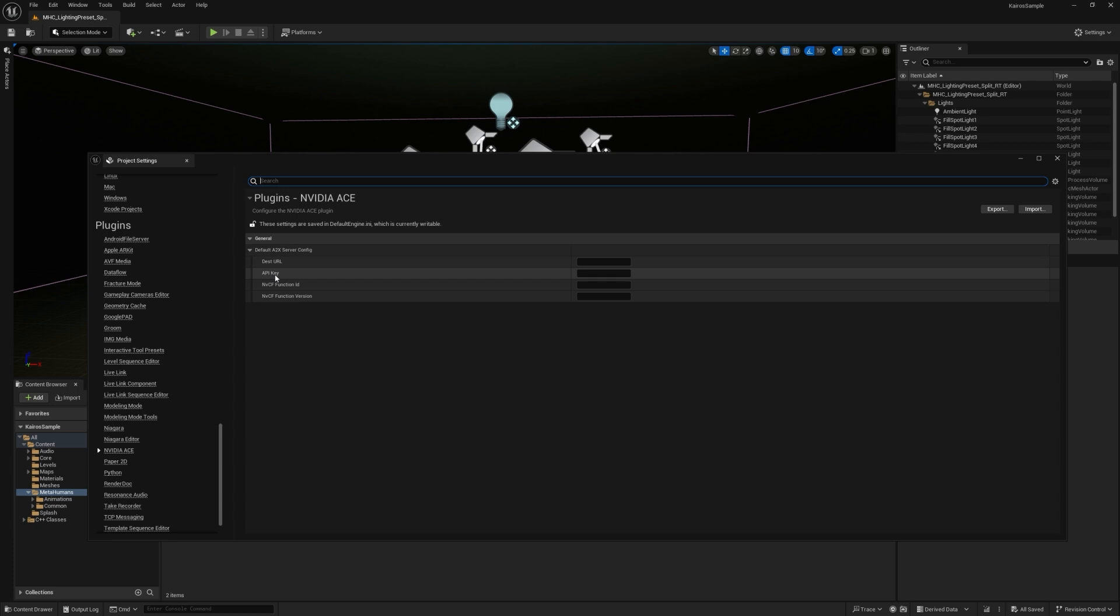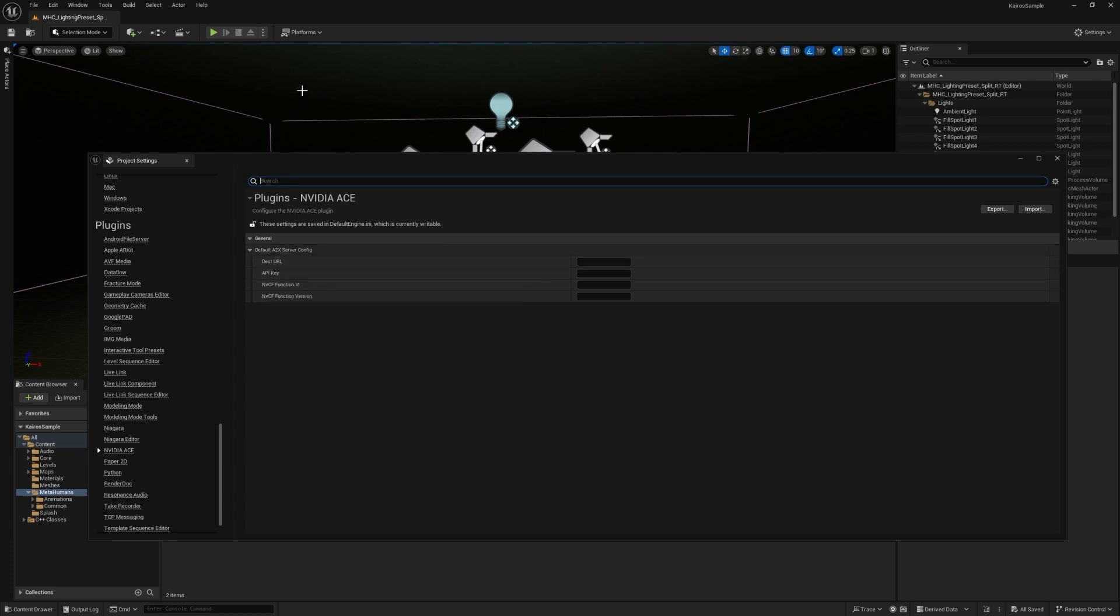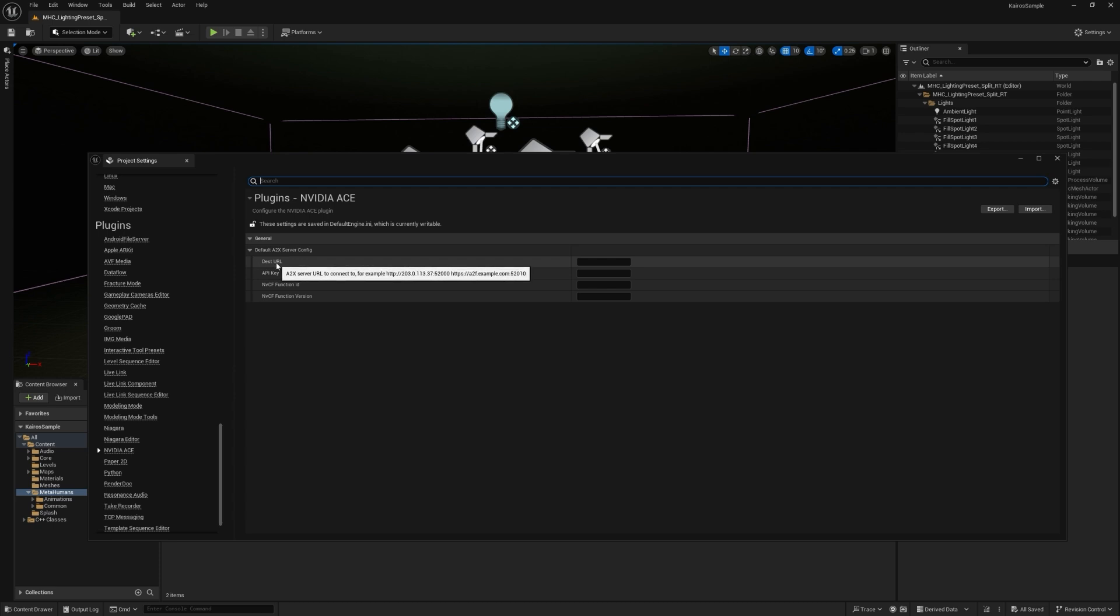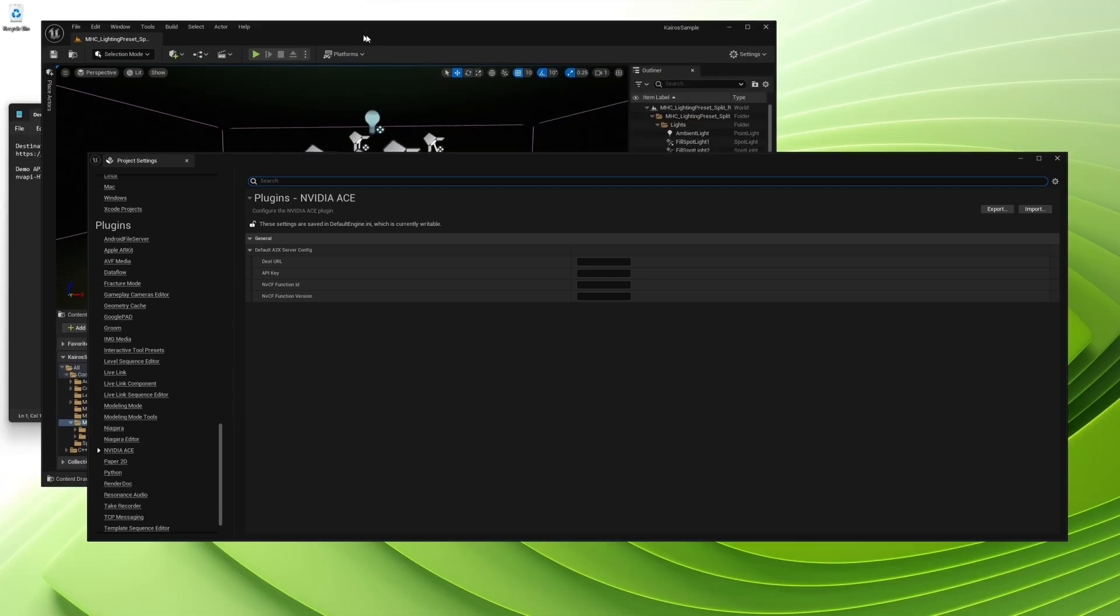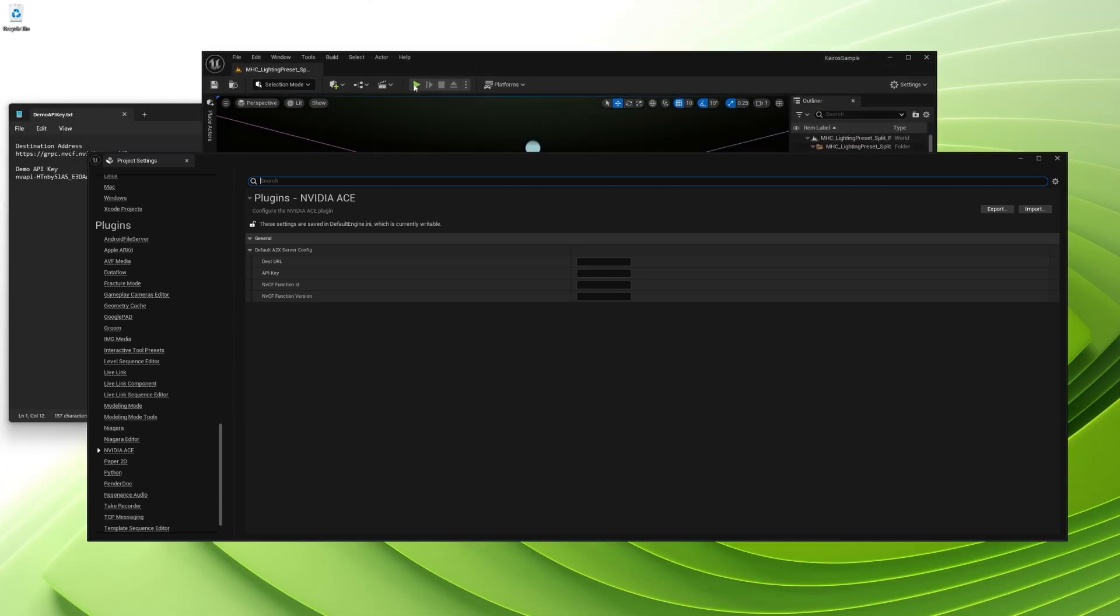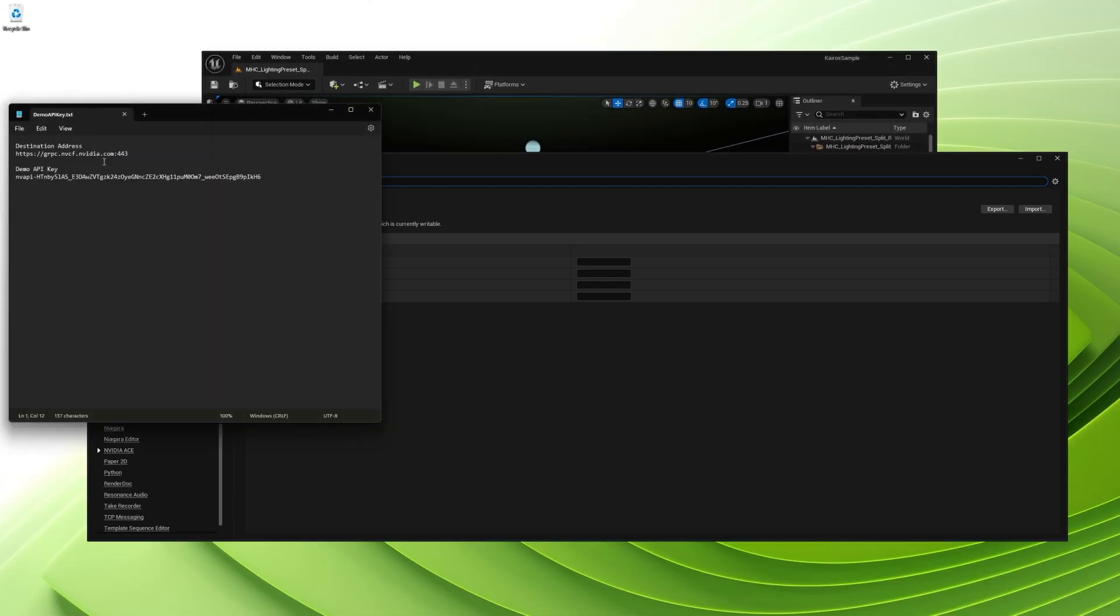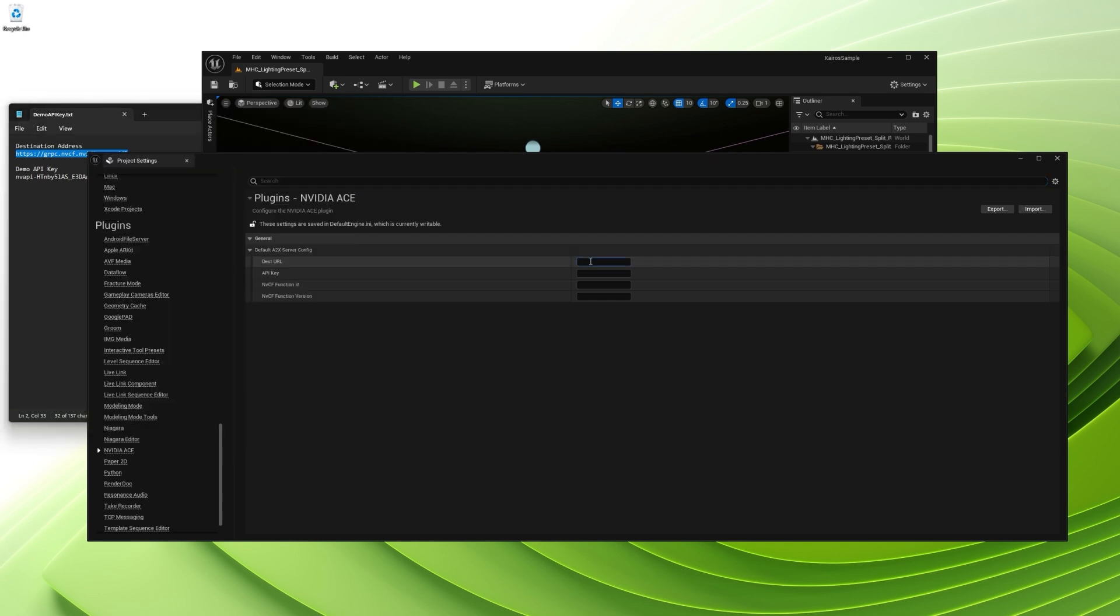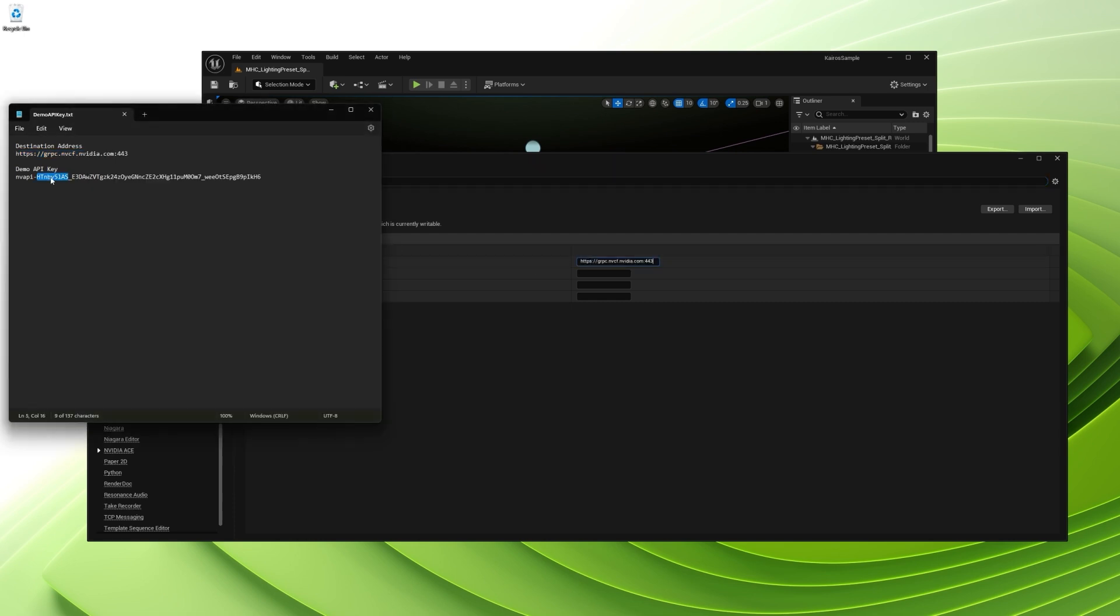Within here, you want to configure the ACE server. So for destination URL, we're going to be using MVCF. So for now, I'll actually be able to plug in the default address here. And I have a little notepad to make this a little bit easier for me. So I'm just going to copy and paste this address.